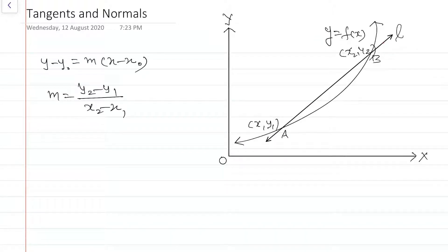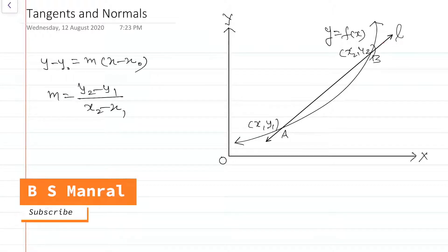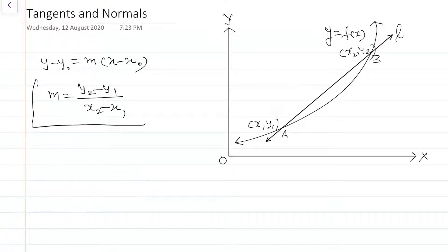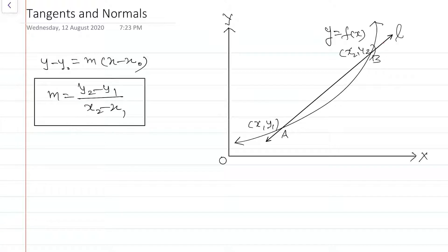Suppose we have a line AB. The points A and B lie on the line, so the slope of the line will be m = (y2 - y1) / (x2 - x1). In this case, the line AB is a secant to the given curve.